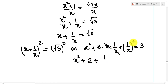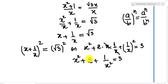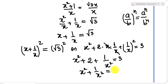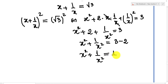We also use the rule (a/b) to the power n equals a to the power n over b to the power n, and 1 to the power n equals 1. So x squared plus 1 over x squared equals 3 minus 2, and we get x squared plus 1 over x squared equals 1.